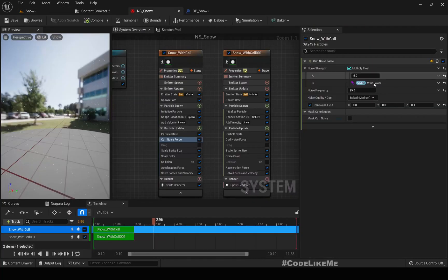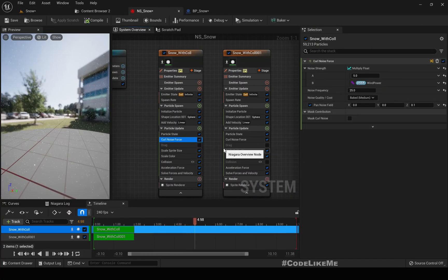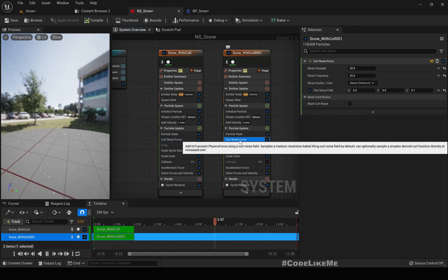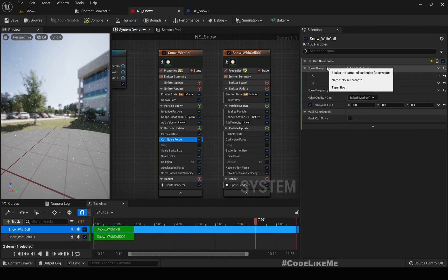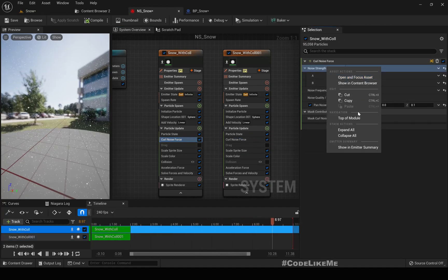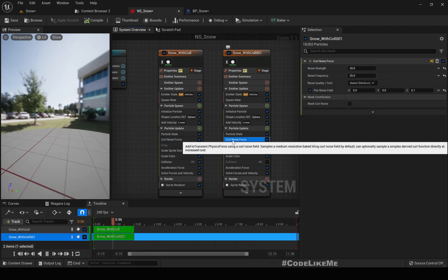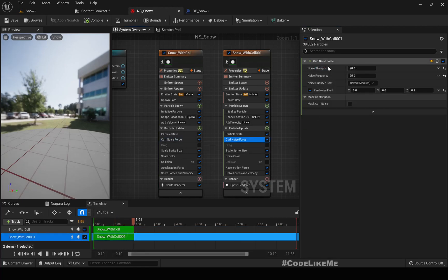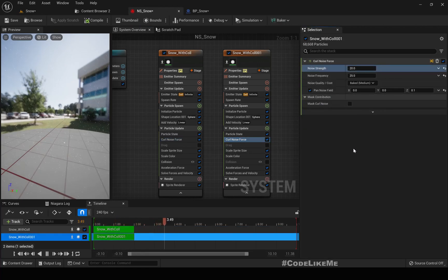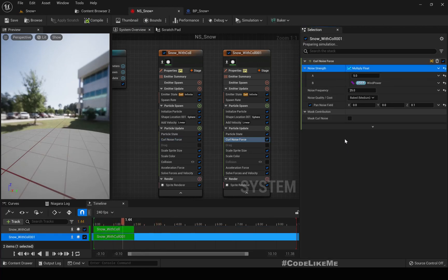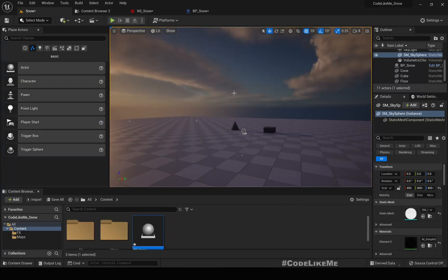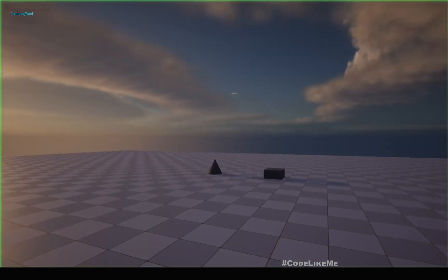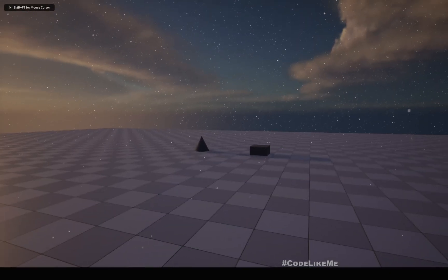I need to do the same thing here also, so let's copy this noise strength, then find the curl noise first and paste here.